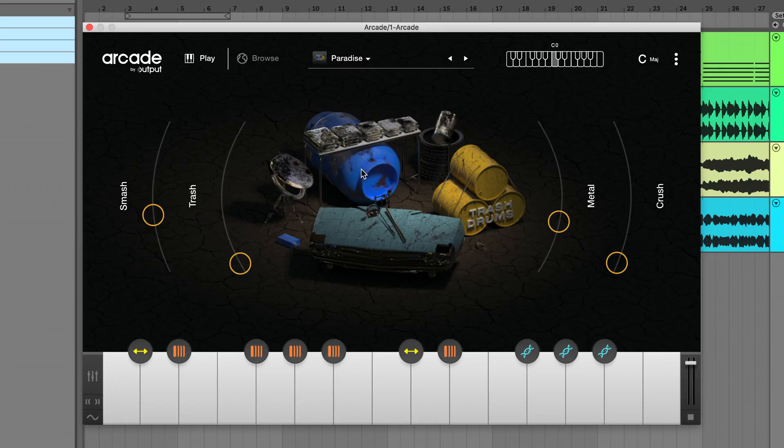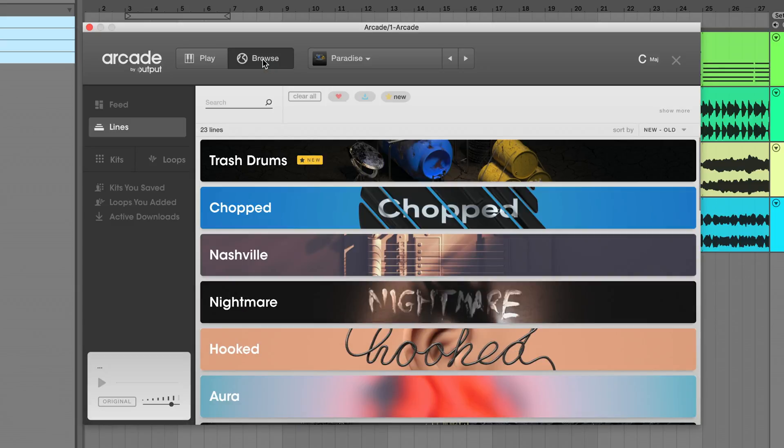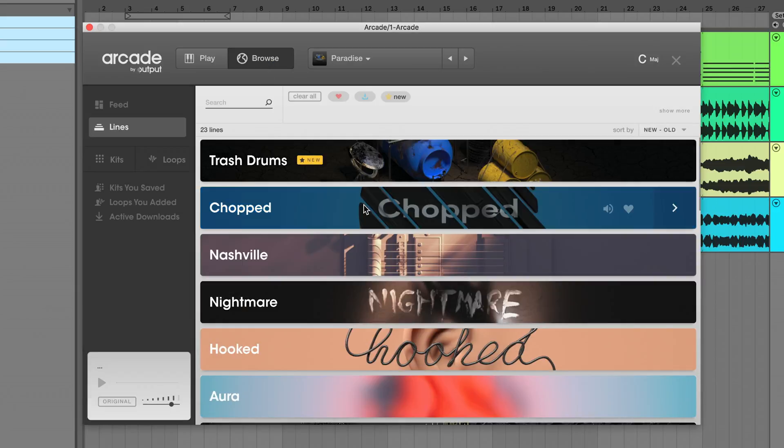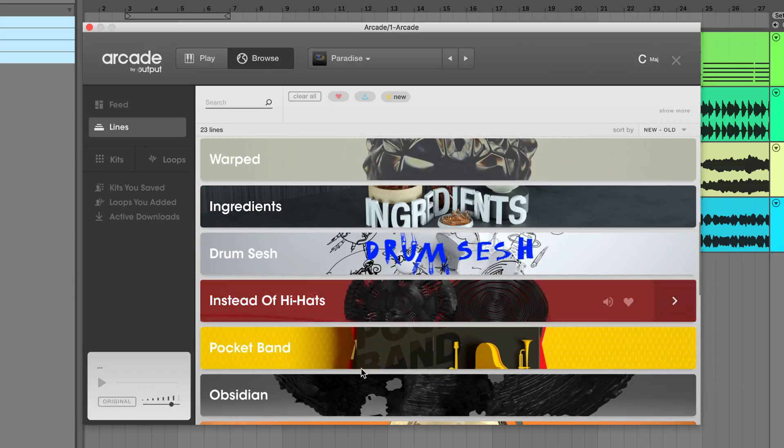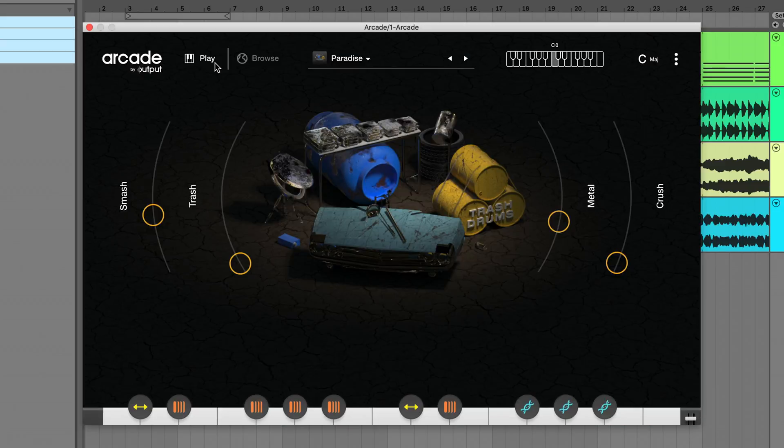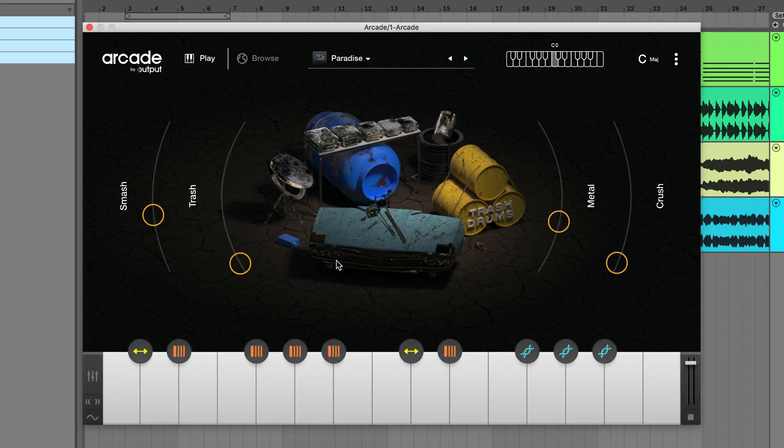Right out of the gate, we've updated how you navigate to the browser. We've added a toggle to switch between play mode and browse mode here. You'll notice that while in browse mode, the keyboard slides away to give more space for results, a common feature request from our users.